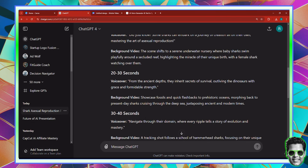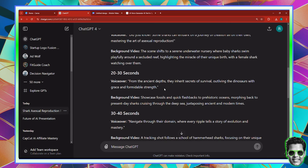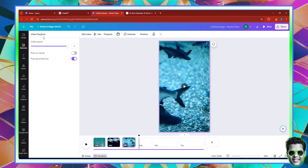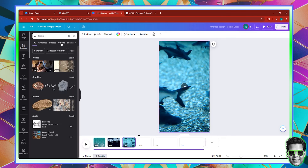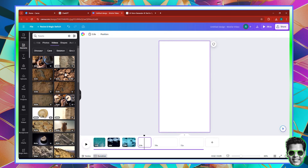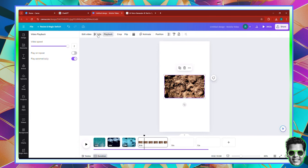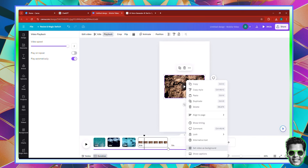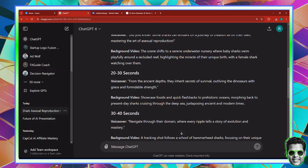The third scene, from 20 to 30 seconds, is to showcase fossils. Let's go to Elements, search for 'fossils,' and hit Enter. Here you can see some videos — let's pick this one. Insert the fossil video onto the empty page, go to the playback option and increase the video speed, then set it to background and trim it.